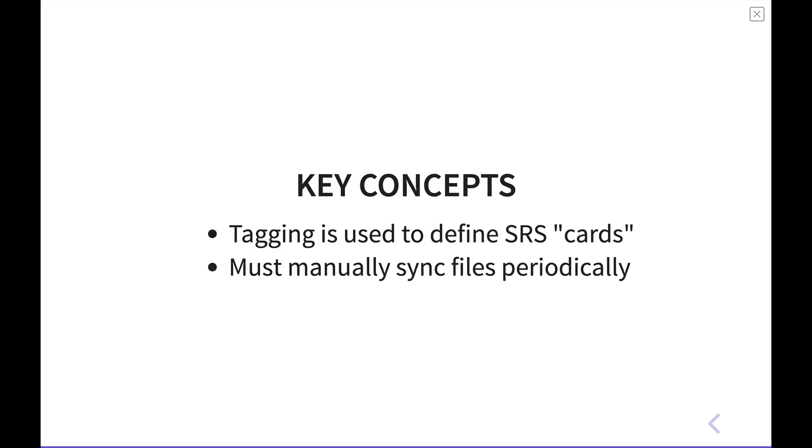Now, before we dive into building these systems inside of Obsidian and NeuroCache, a couple of concepts that you need to be aware of before doing so.